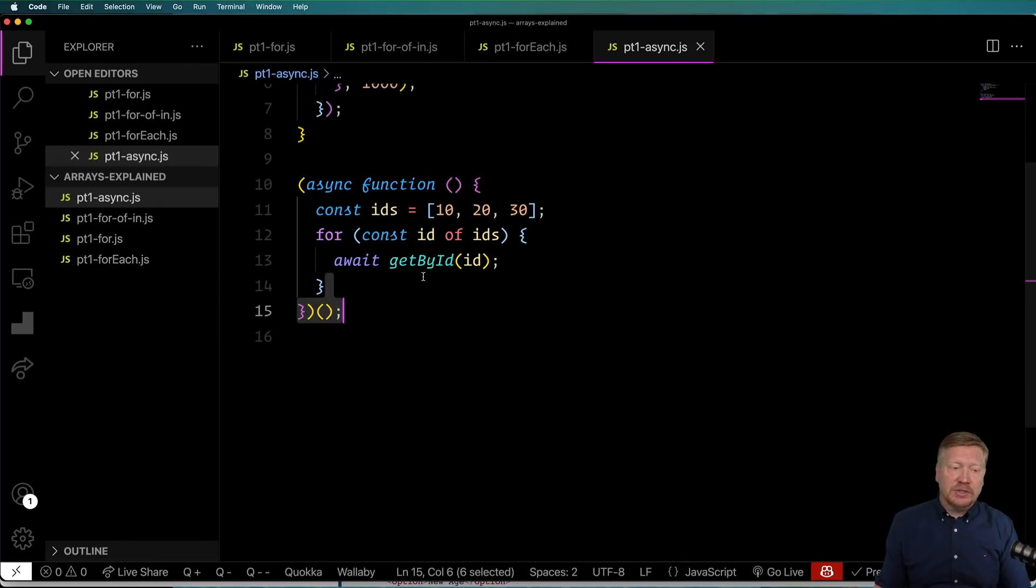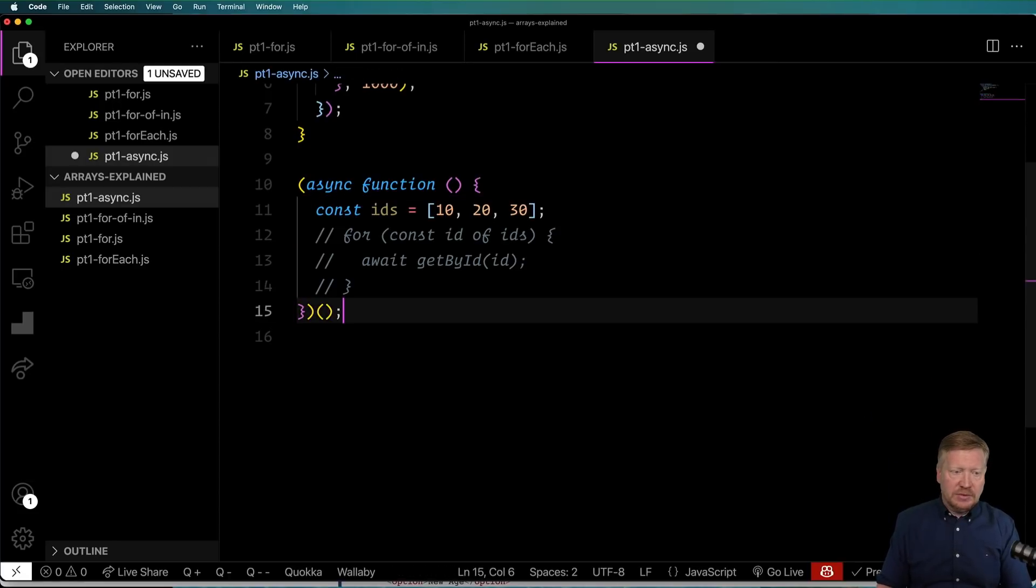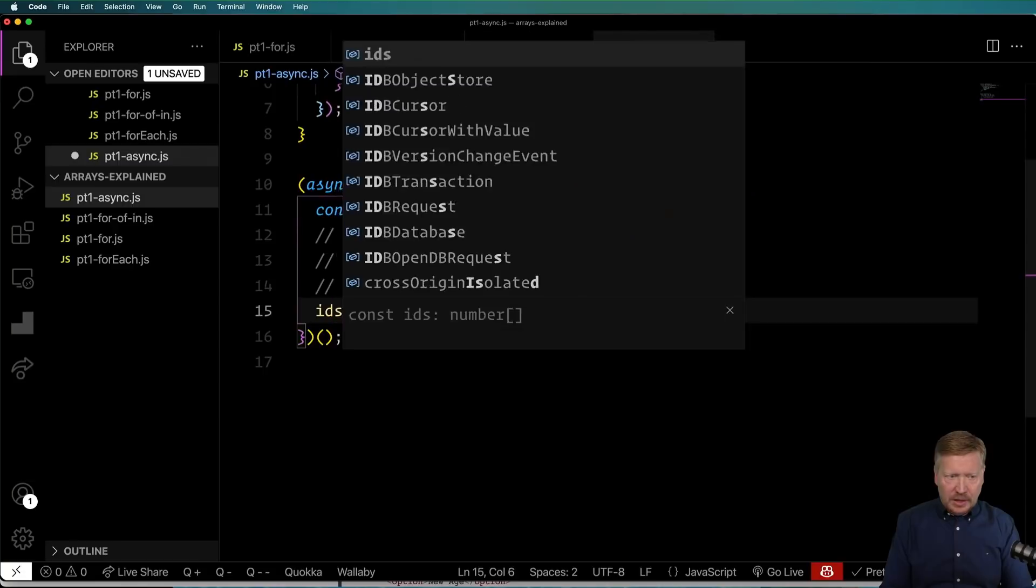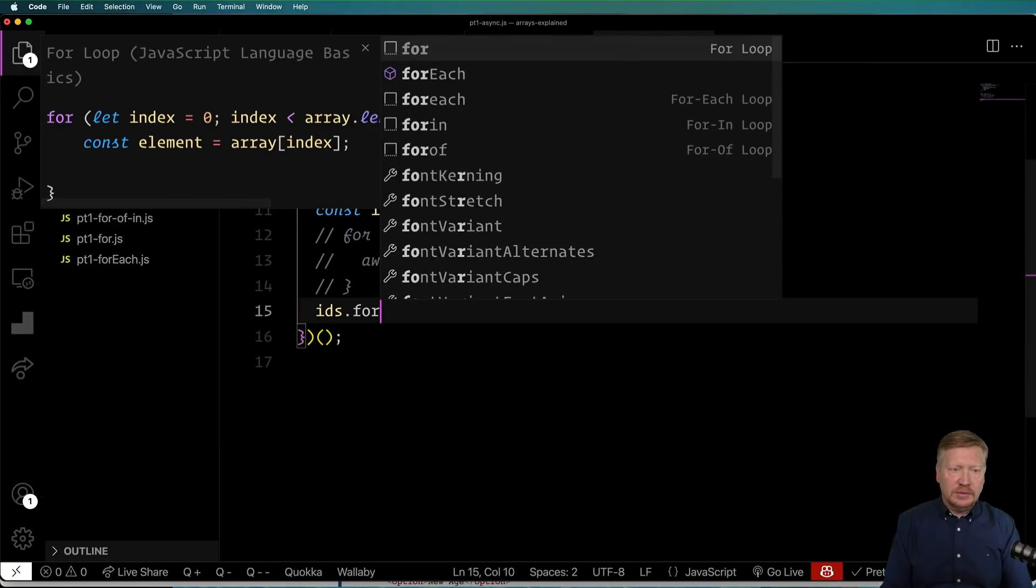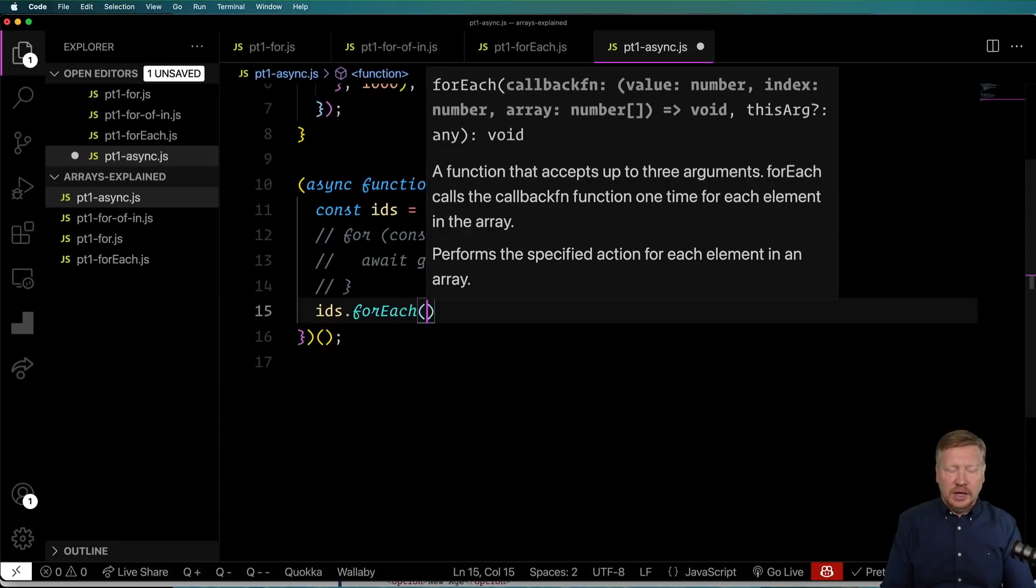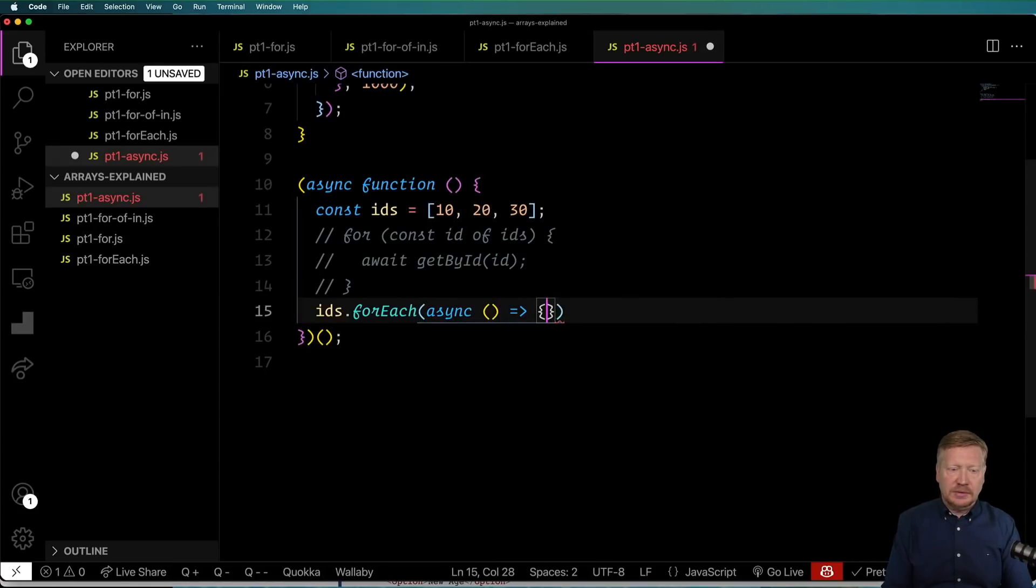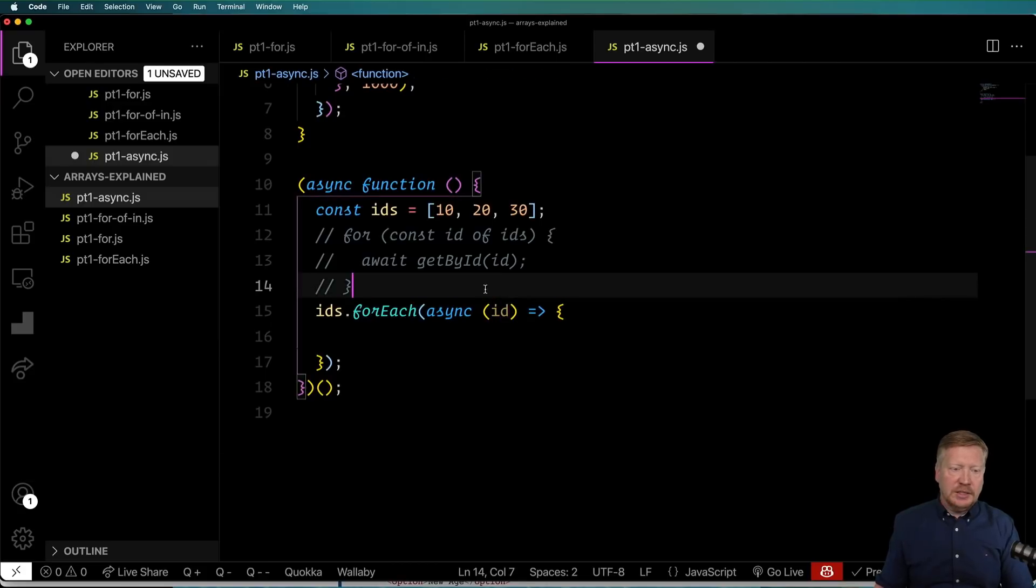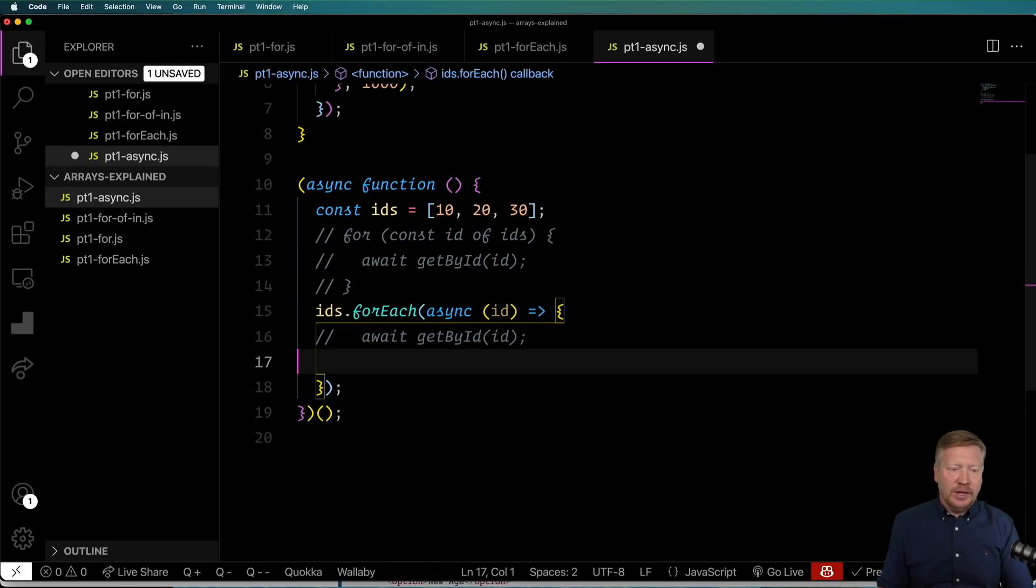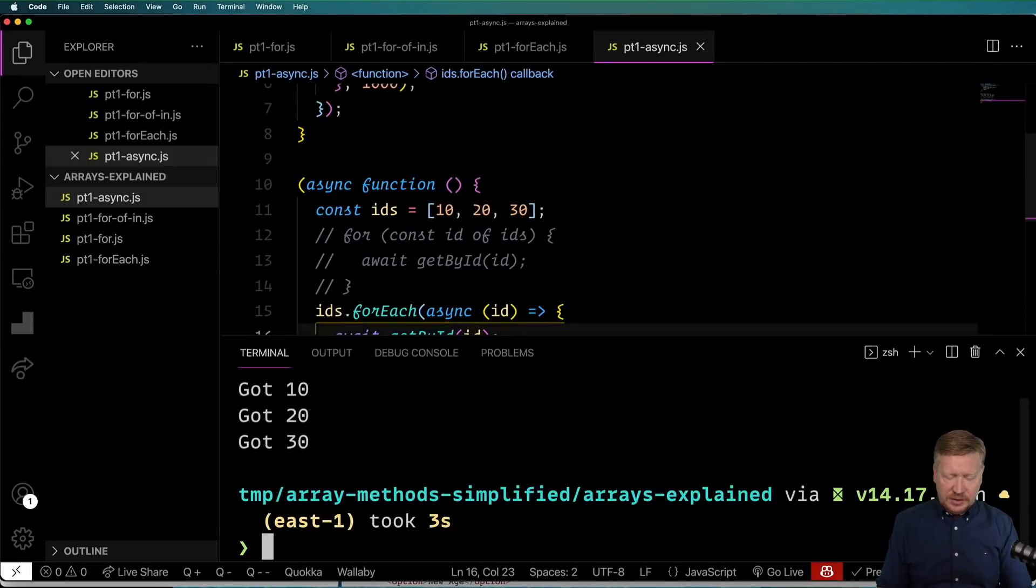So now let's try to do the same thing with a forEach. So I will comment this out, and I'll do IDs.forEach. And I will give it an async function to call back. And with that, I will give it an ID, and then I'll again do that await getById. Let's try this out.